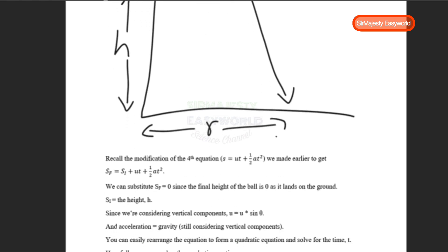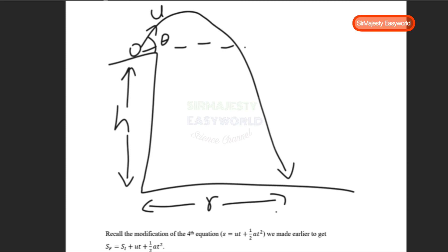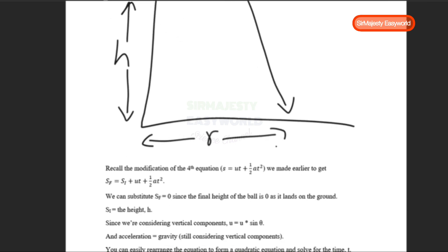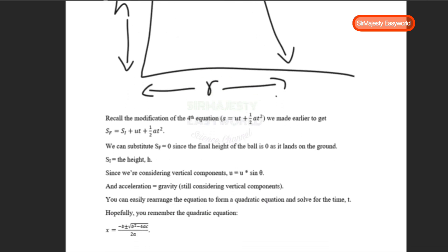In Scenario 3, using Sf = Si + UT + ½AT², we look for the height of the cliff. The initial height Si is what we're solving for, and Sf equals zero because the ball lands on the ground. Plugging in: 0 = Si + UT + ½AT², and you can solve for the height using the quadratic equation: x = (−b ± √(b² − 4ac)) / 2a. These cover the three major scenarios for projectile motion.